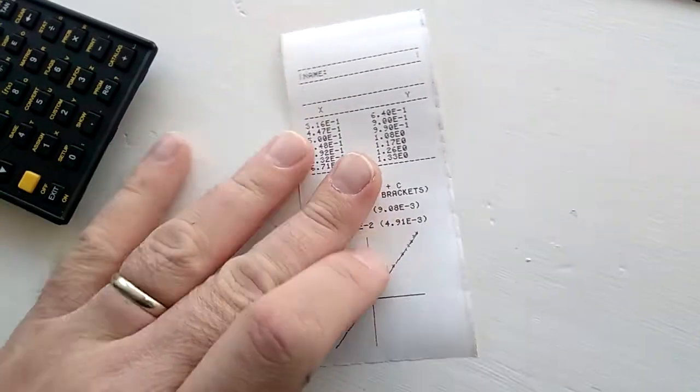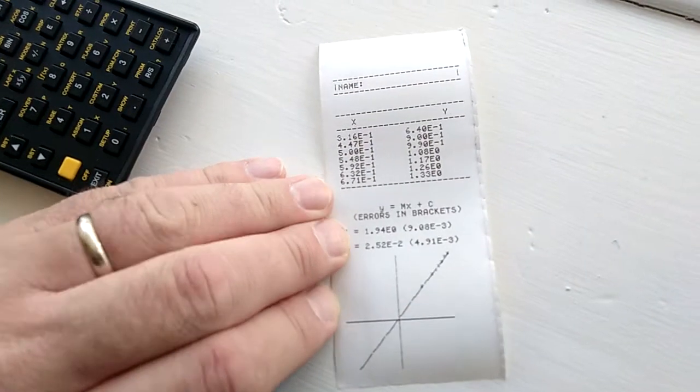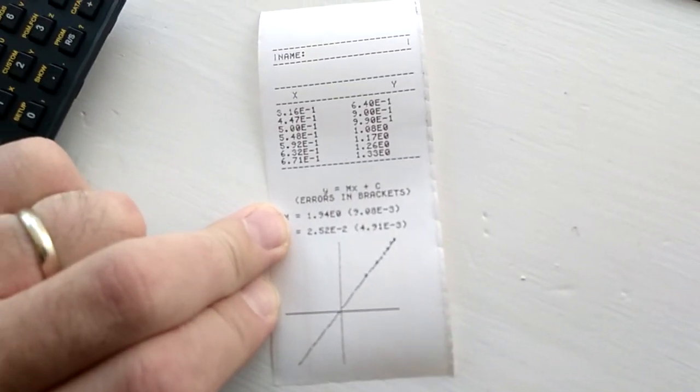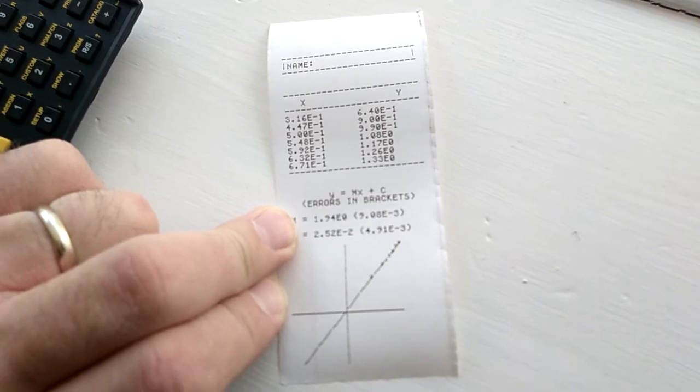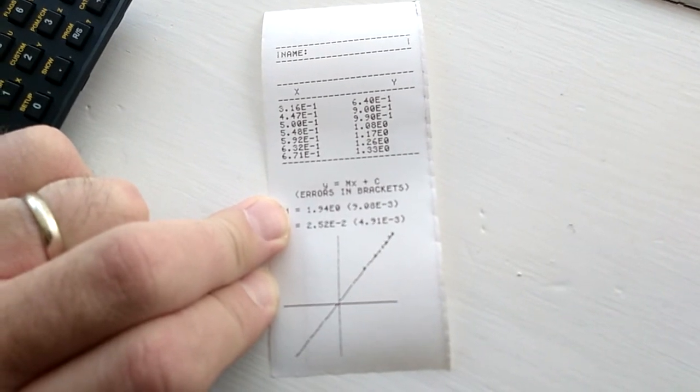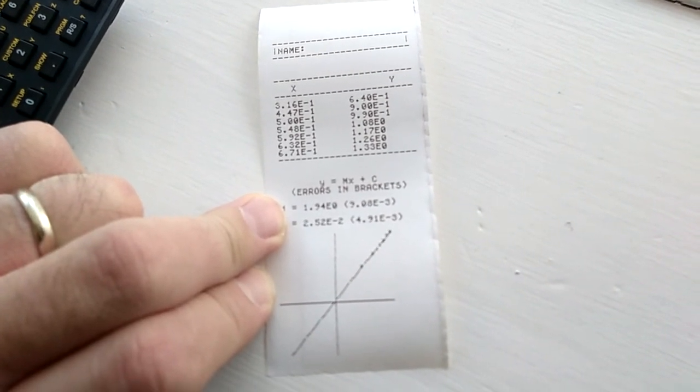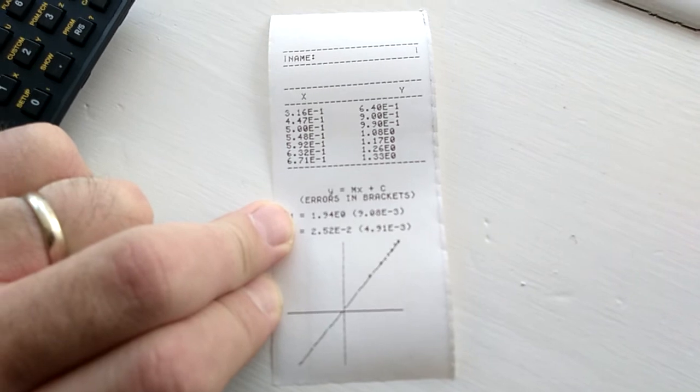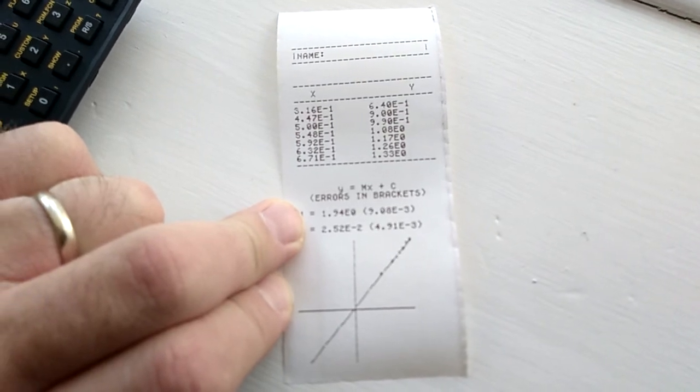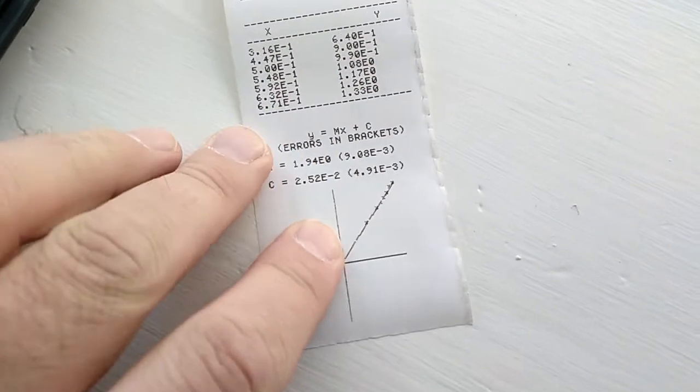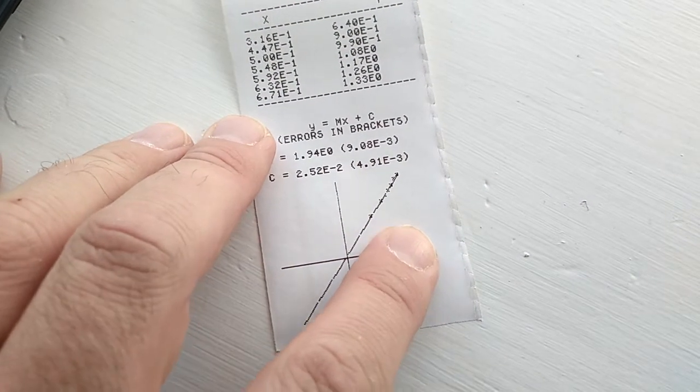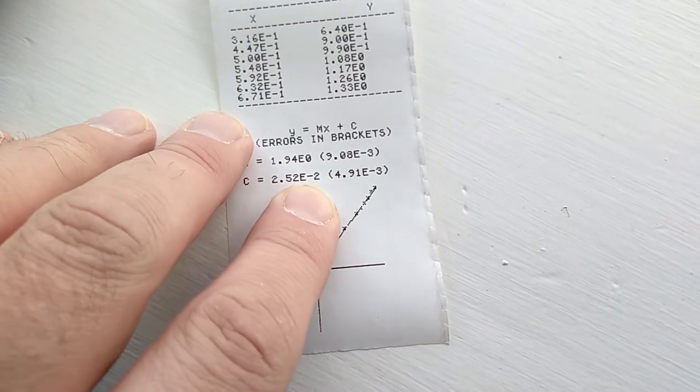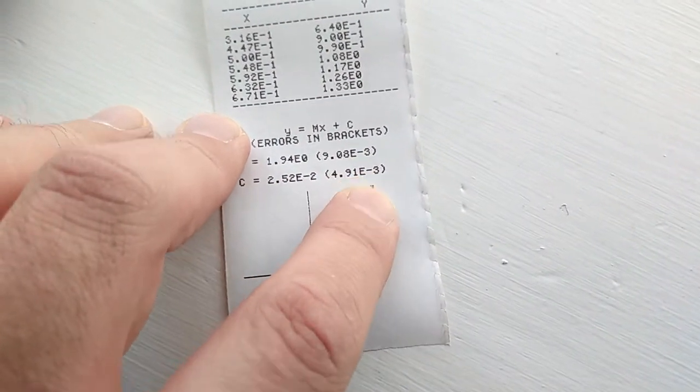And there we go. So I wanted to produce this so that I could take students' data during lessons. I'm a teacher. Take students' data during lessons and just plot it through a graph and show them what I expect their graph to look like, what I expect their gradient to be, their intercept, including errors.